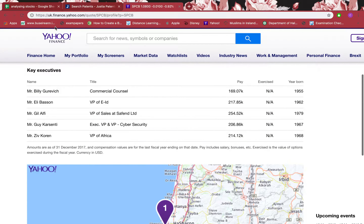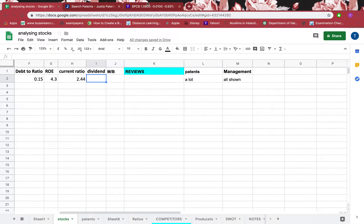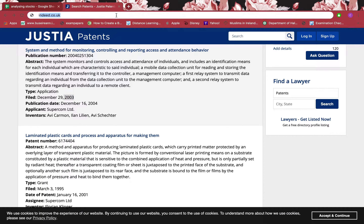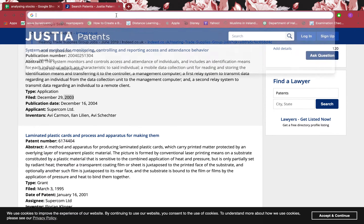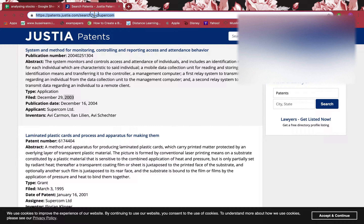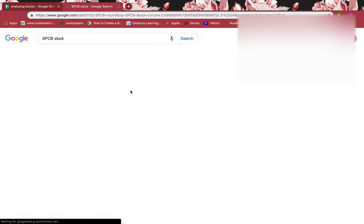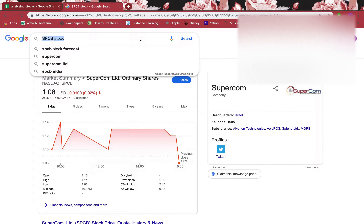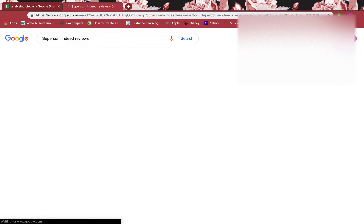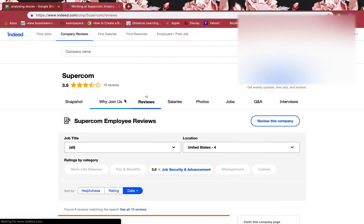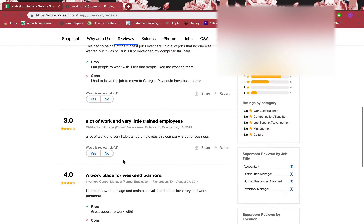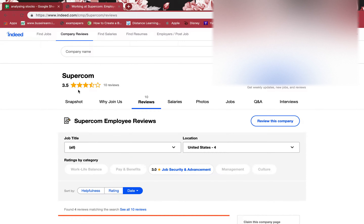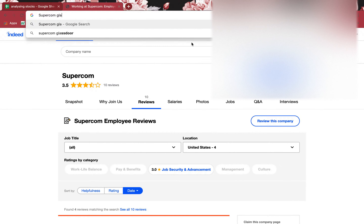I'll also go to Indeed to check employee reviews — what employees have to say about the company. It might be true or not, but it gives you a perspective from people working there. It has 3.5 stars, which is average — not very bad. However, there are only 10 reviews, which is very little to draw strong conclusions about the firm.